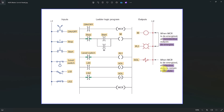As for the retentive output — the output that holds the last value — for example, this latching/unlatching virtual coil. L is latching, U is unlatching. When this virtual latching output coil is energized, it will latch the value and hold the on state. Once energized, it will continue to remain energized because there is an L here — it will latch and continue to hold.